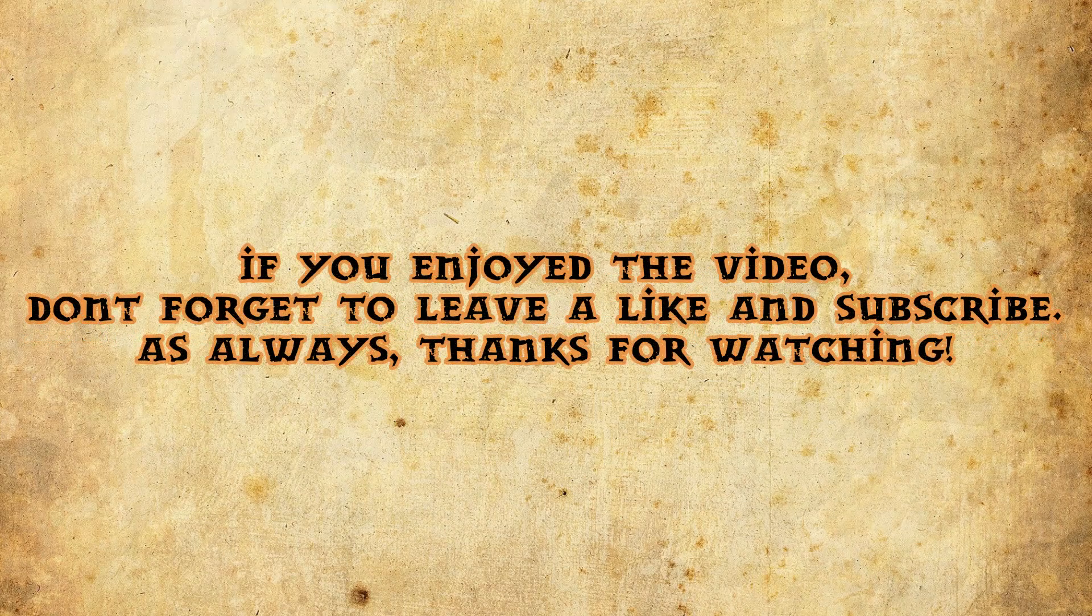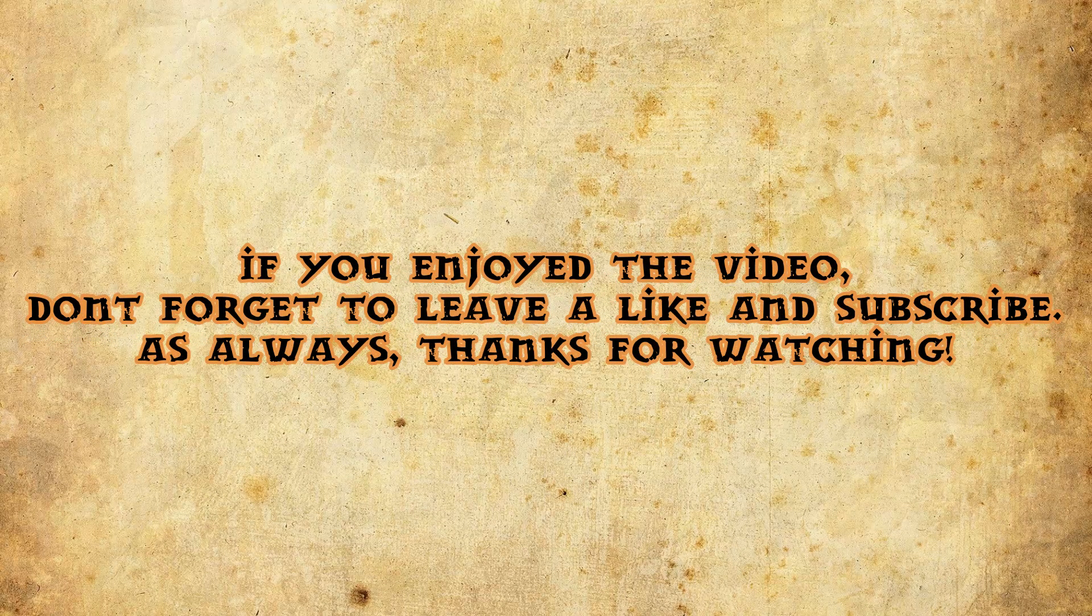If you enjoyed the video, give a like and maybe a subscribe. Either way, thank you so much for watching, and I'll catch you in the next one.